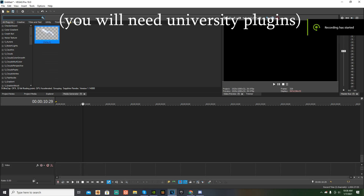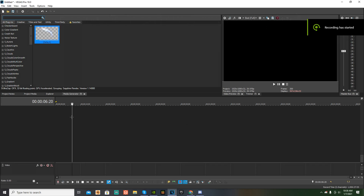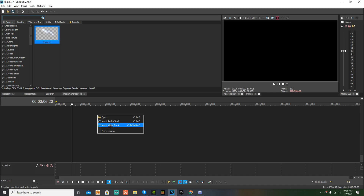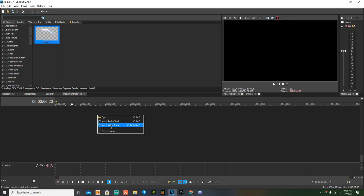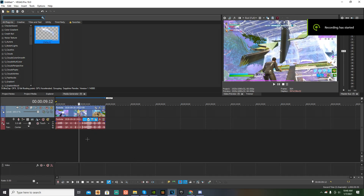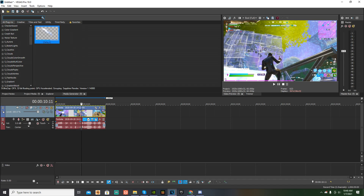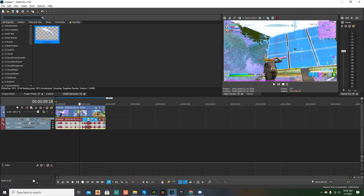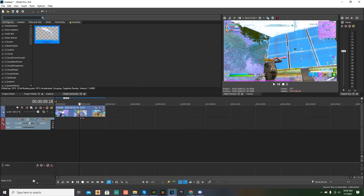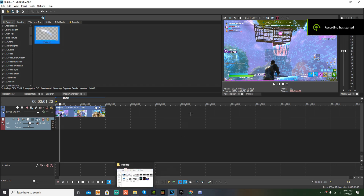First things first, you want to open Vegas until you get to this screen. Then what you want to do is you want to right click where it says video track and audio track. You want to press video track and then you want to export your clip in. Now that I have my clip in, what you want to do is you want to press on your game thing and then you want to Control U. And then you want to press on your audio and then you want to right click until you see where it says delete right here. You want to press delete. Now you have to export your music in.